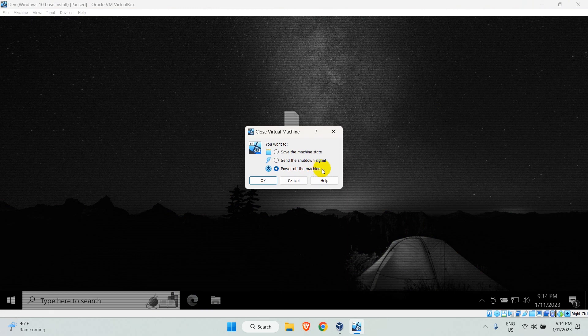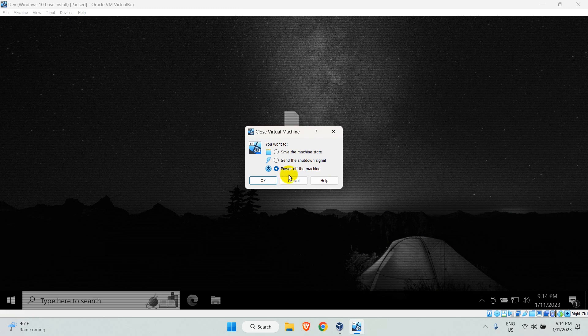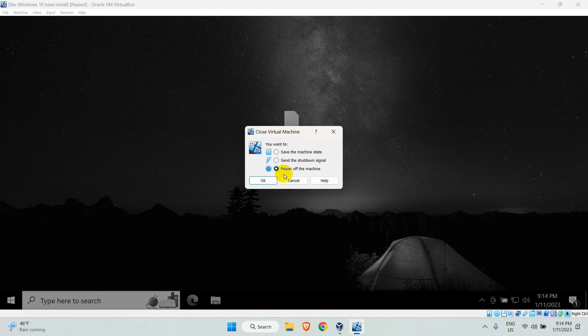If you are running an older version of VirtualBox, you will see the restore option below this power off option. I am using the latest version of Oracle VM VirtualBox, so the process is slightly different.